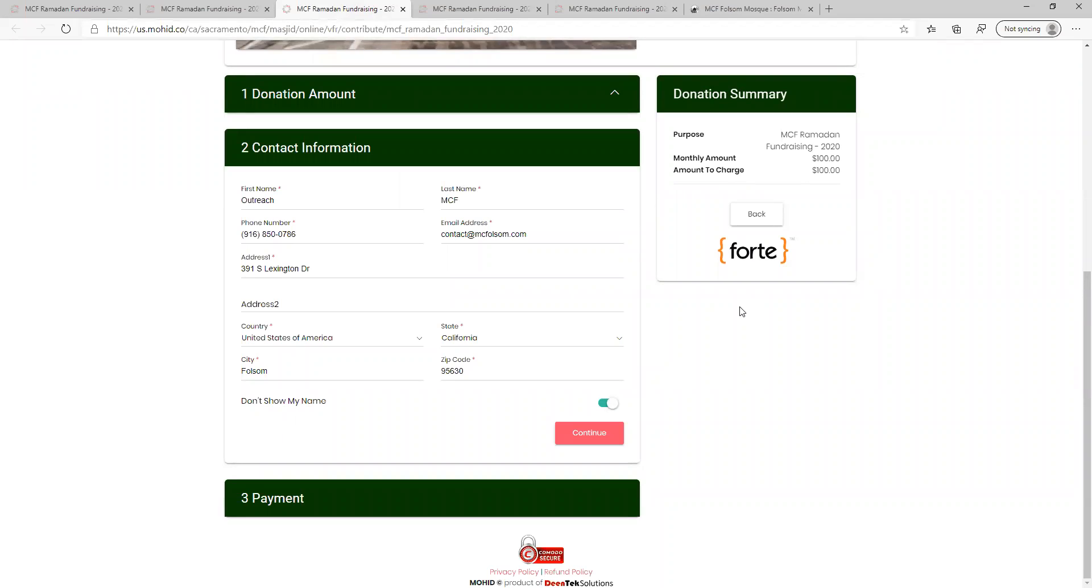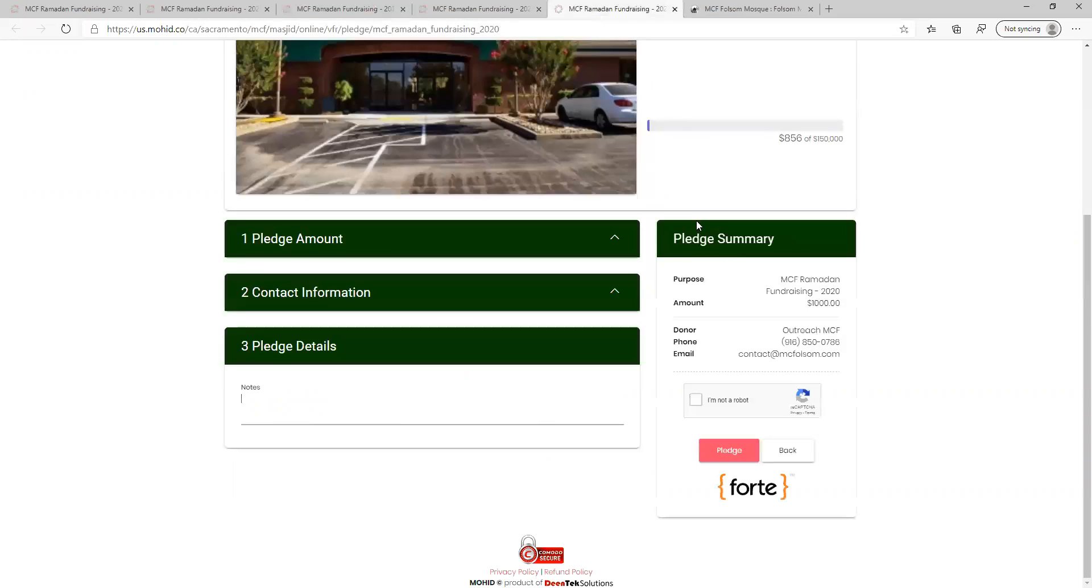Step five is to enter in donation or pledge details. This step will differ depending on if you selected contribute or pledge at the beginning. If you selected pledge, you are effectively done. You can enter in a comment if you'd like, review the pledge details in the box to the right, and hit the pledge button.